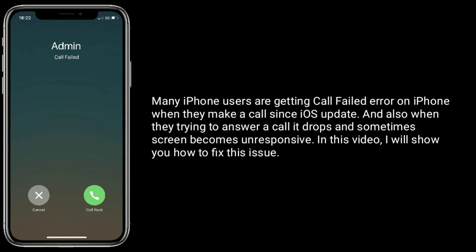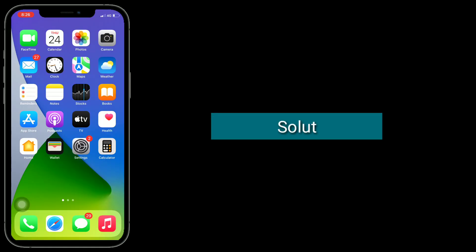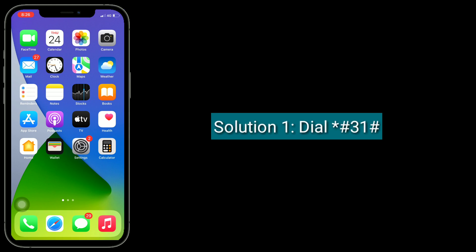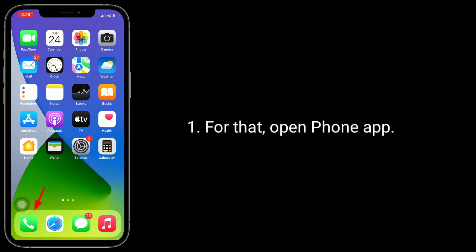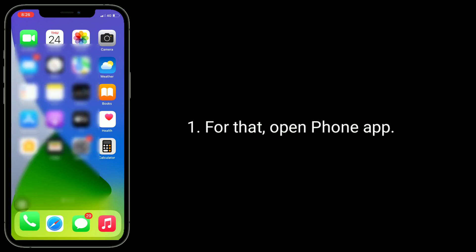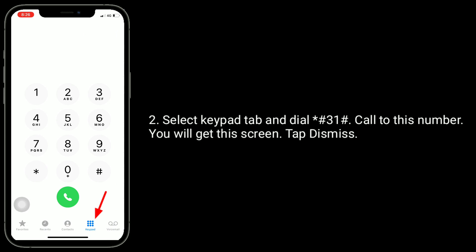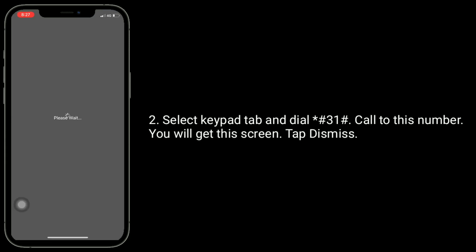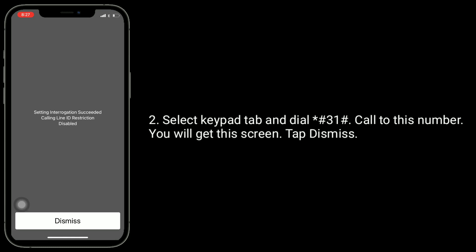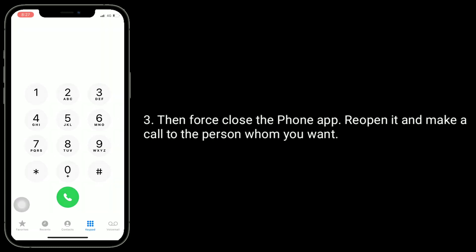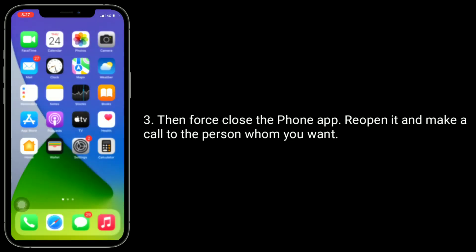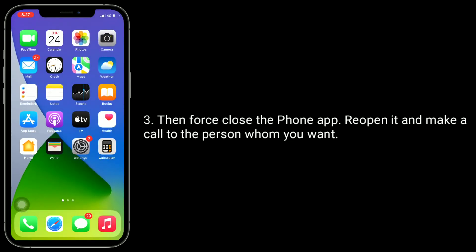In this video I will show you how to fix this issue. First solution: dial star hash three one hash. Open the Phone app, select the Keypad tab, and dial *#31#. Call that number. You will get a confirmation screen — tap Dismiss. Then close the Phone app, reopen it, and make a call to the person you want.